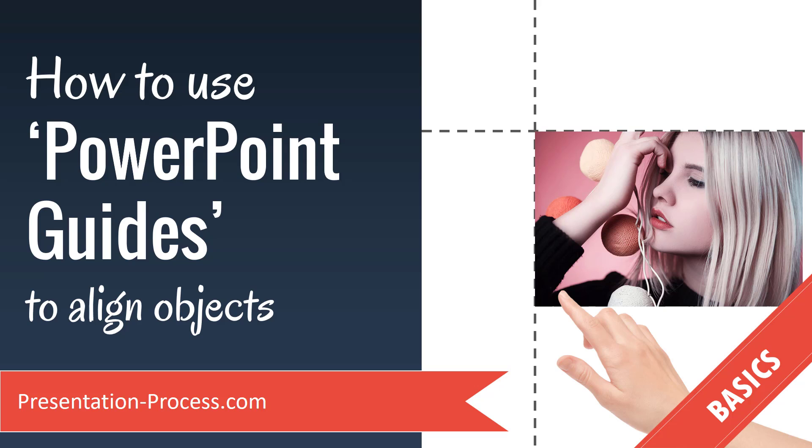Hi, I'm Ram Gopal from PresentationProcess.com. In this video, you will learn how to use PowerPoint guides to align objects.